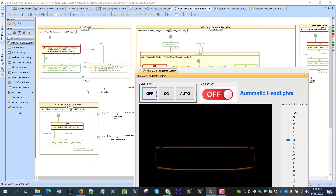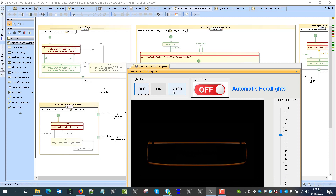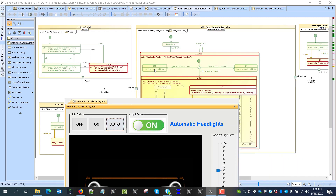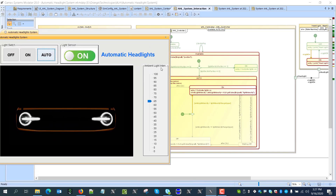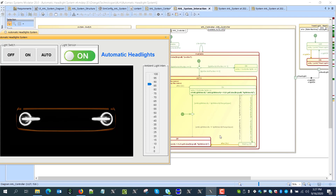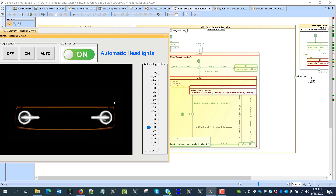We can go to full screen mode to see better. We see the switch, the controller, the ambient light sensor, and the headlights. Now I will switch to automatic mode — that sends a signal to the controller and the controller switches to on state. If I increase the intensity and wait for three seconds, the lights will switch to off. If I decrease and wait again for two seconds, the lights will switch to on.